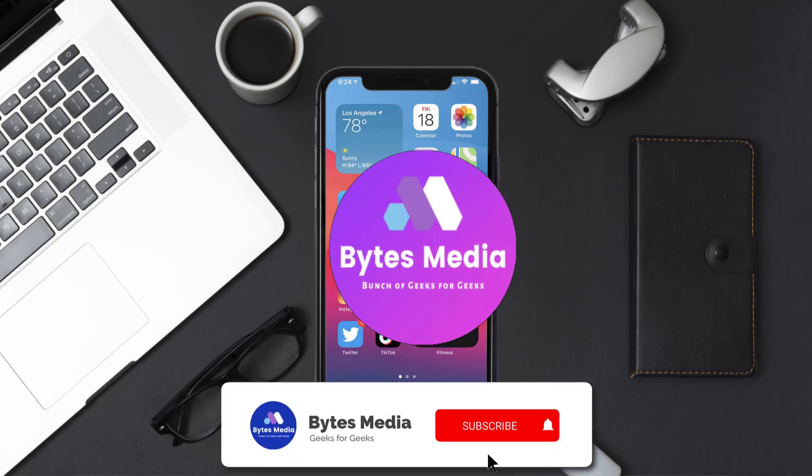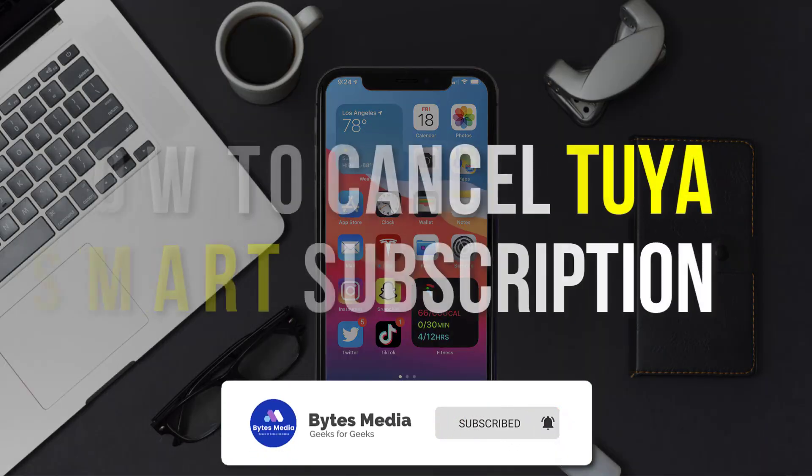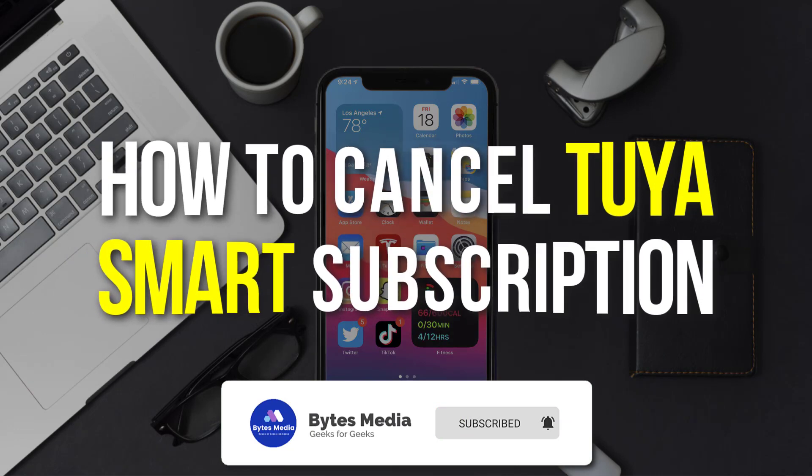Hey guys, I'm Anna, and today I'm going to show you how to cancel your TwiaSmart subscription.